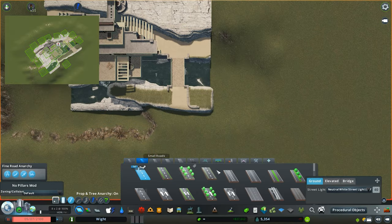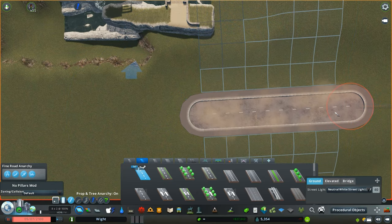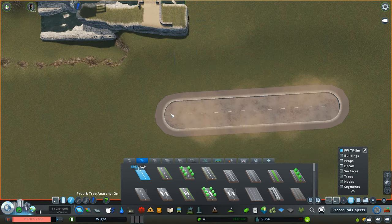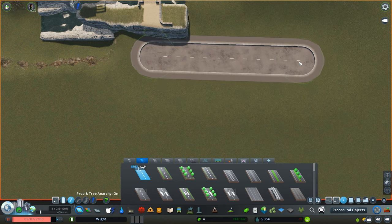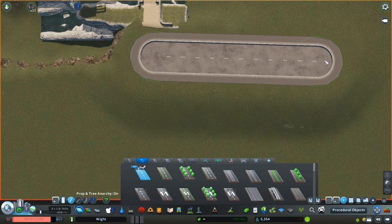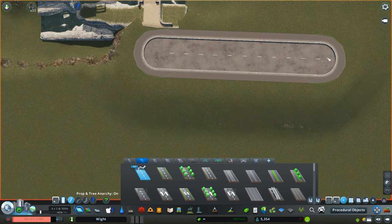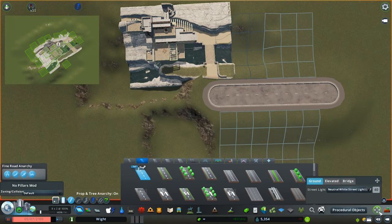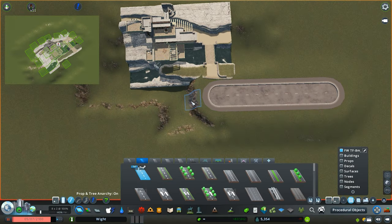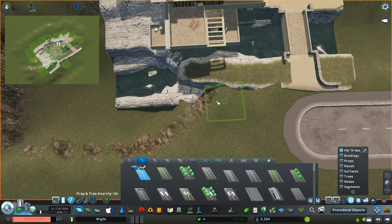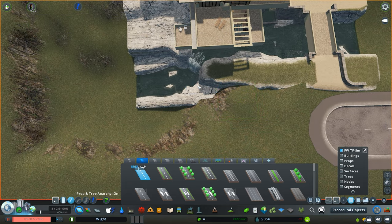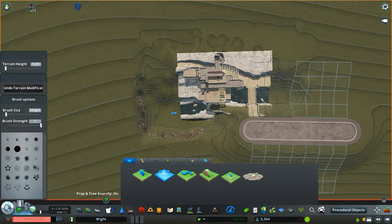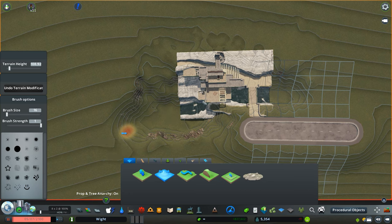Once you're happy with the placement, next thing is to add in this road segment. This is just to get the level correct on the main entrance part and obviously the way that your sims will make their way to the building. You don't have to use this particular road; you can use a different road if you wanted.